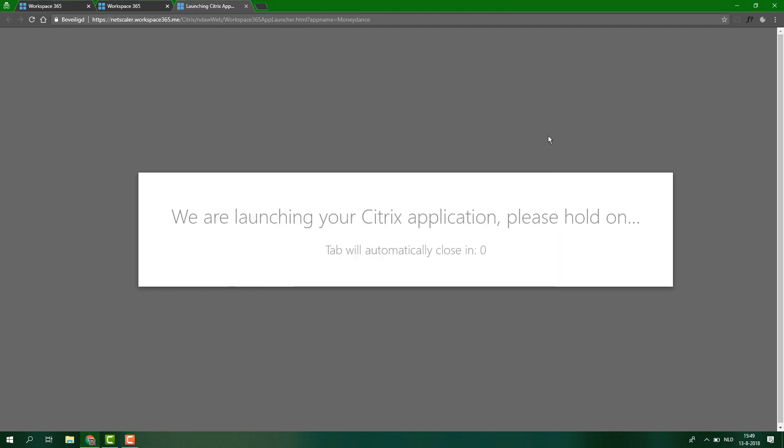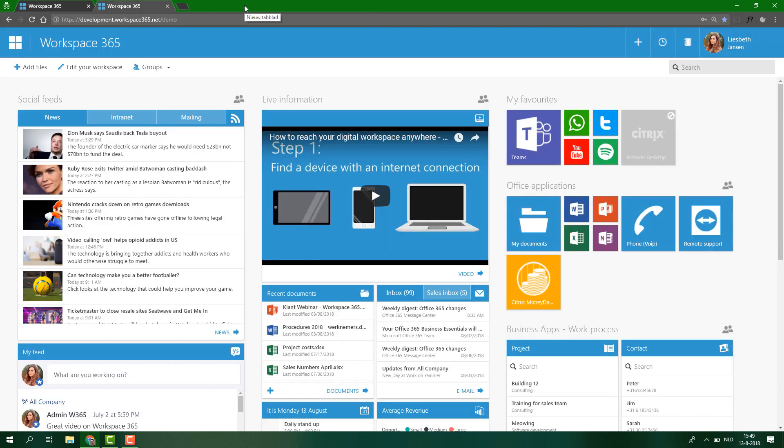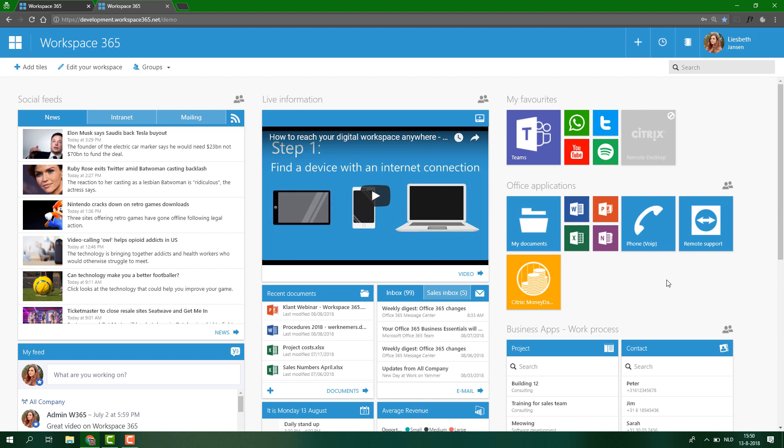Alternatively, you can also use it within your browser. So that when you click on the application, it doesn't need the receiver, the Citrix receiver, but it will open in a different browser tab and you can navigate to your application there.